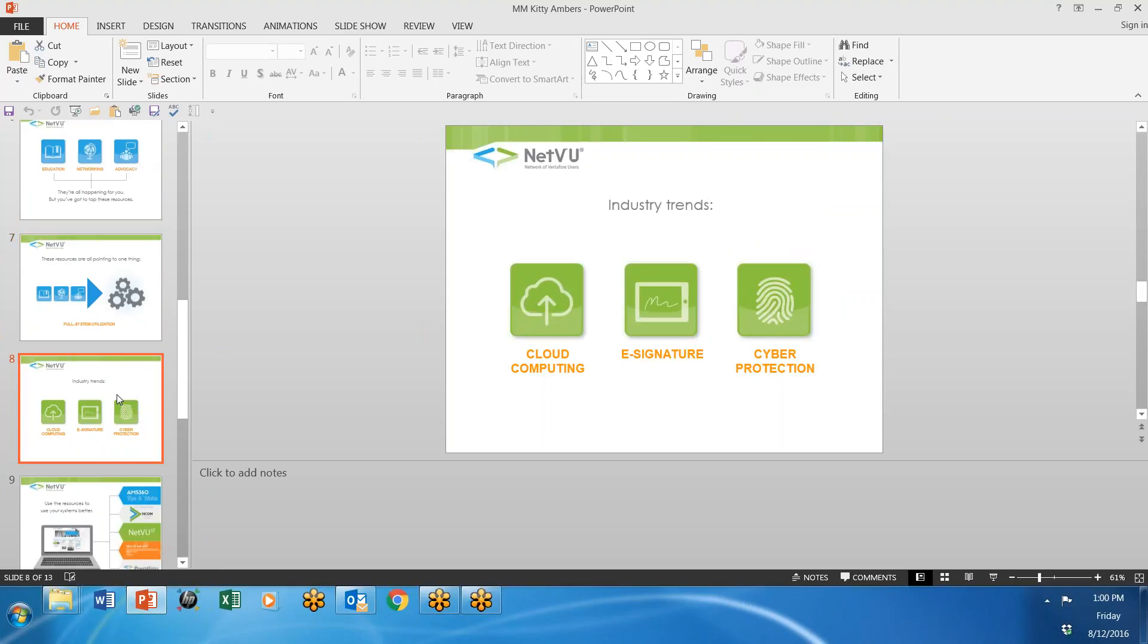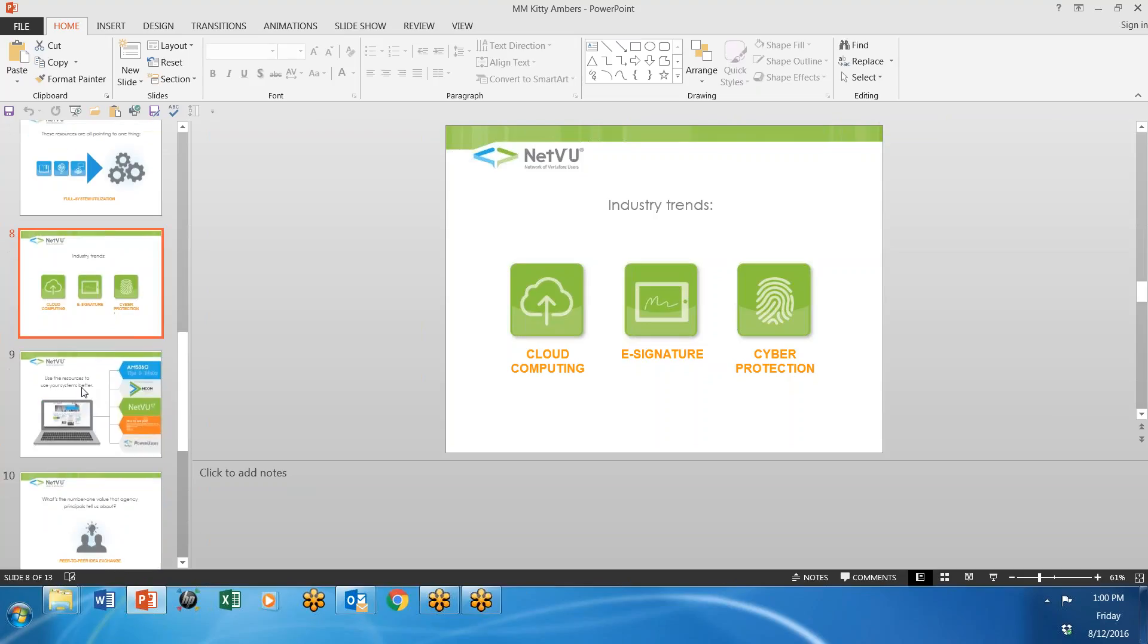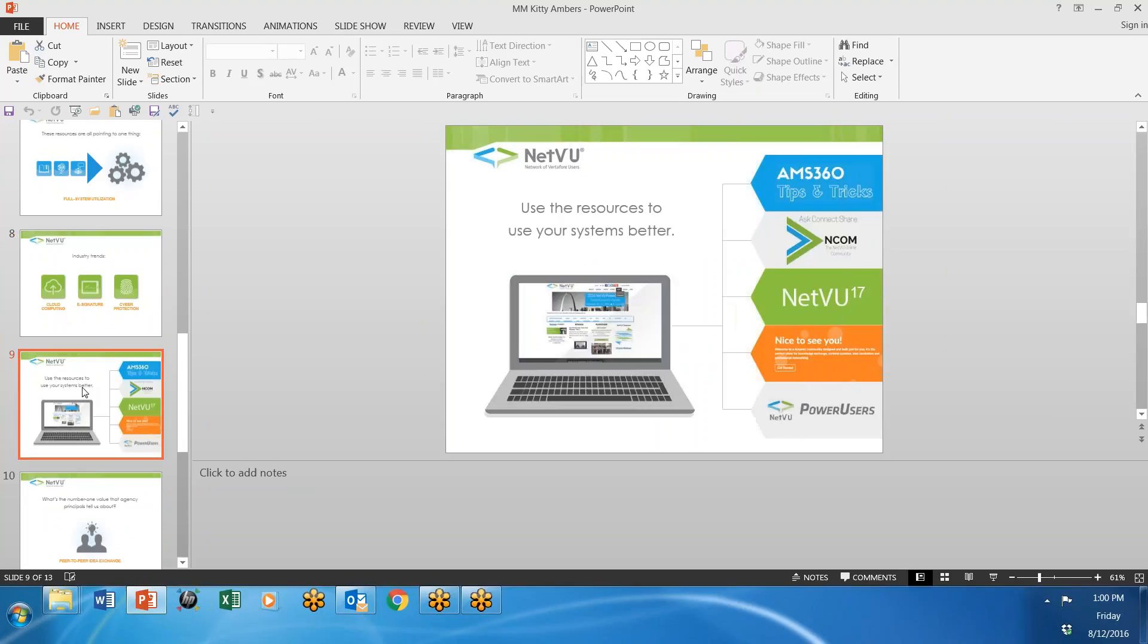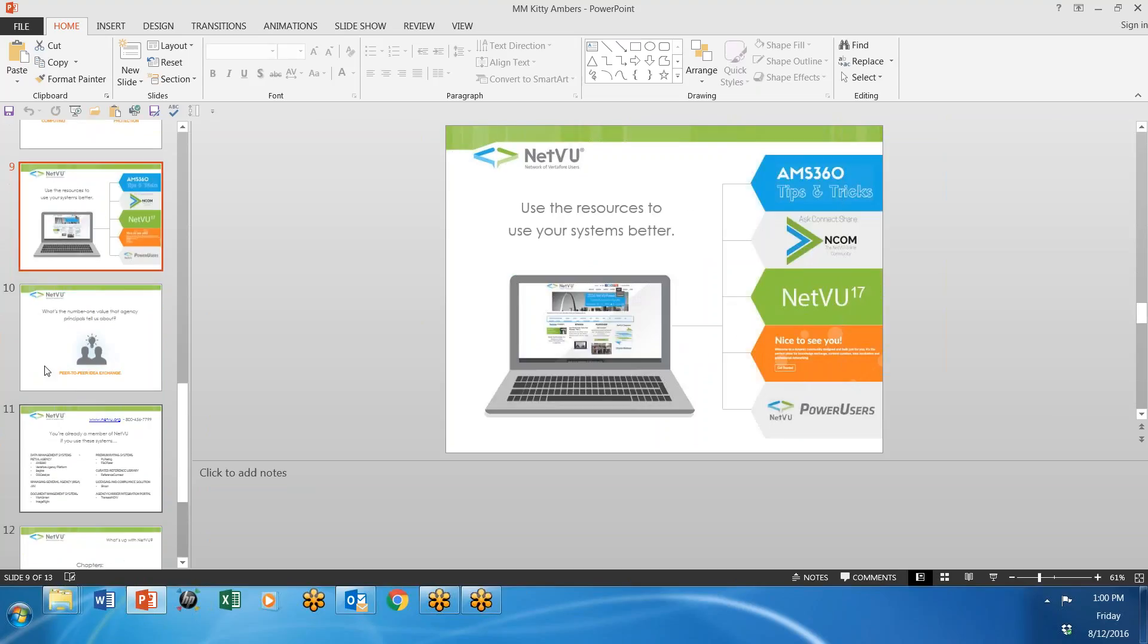And she talks about the trends that are taking place that are affecting the use of your computer programs, the agency management systems, cloud computing, e-signatures, cyber protection, all those things that are happening. And it is quite interesting. So I think that you'll get something out of this.